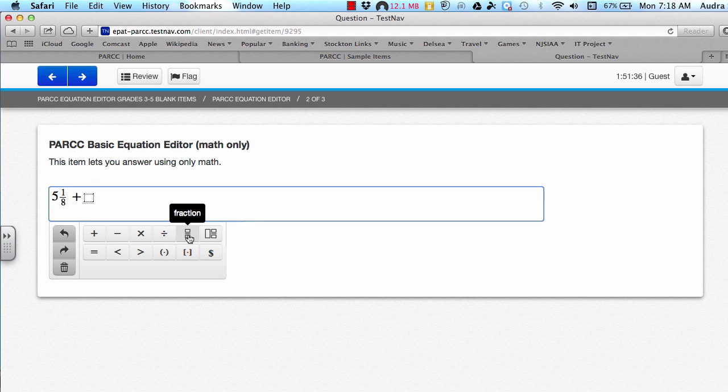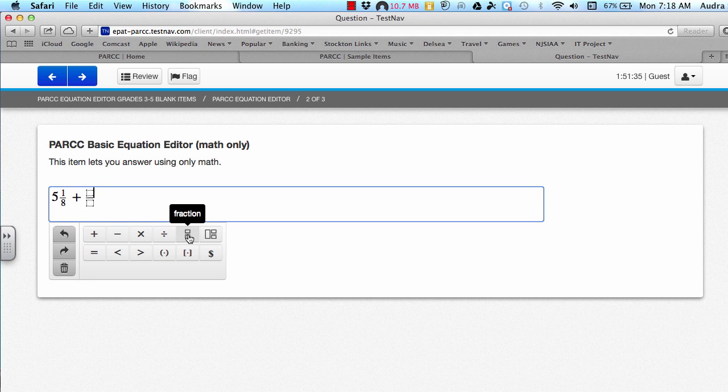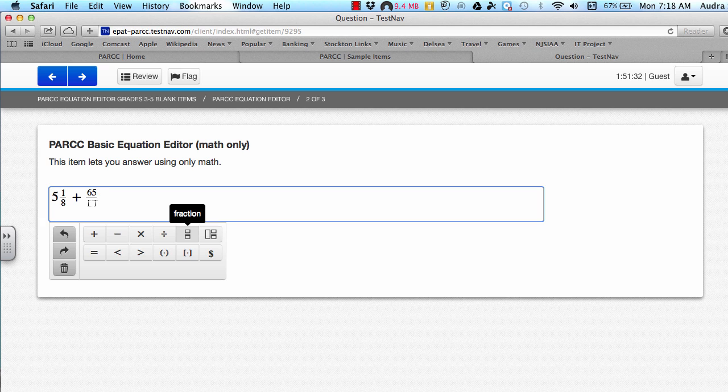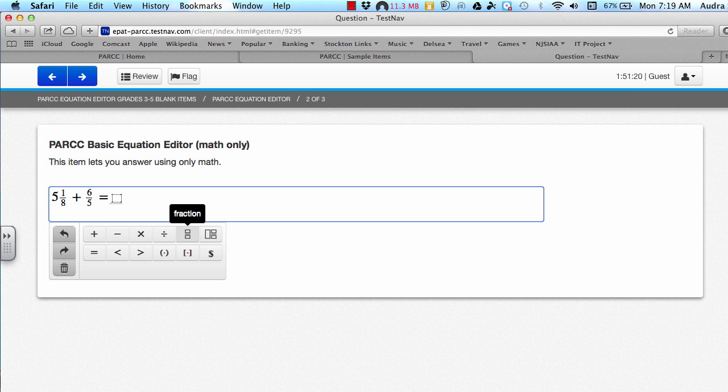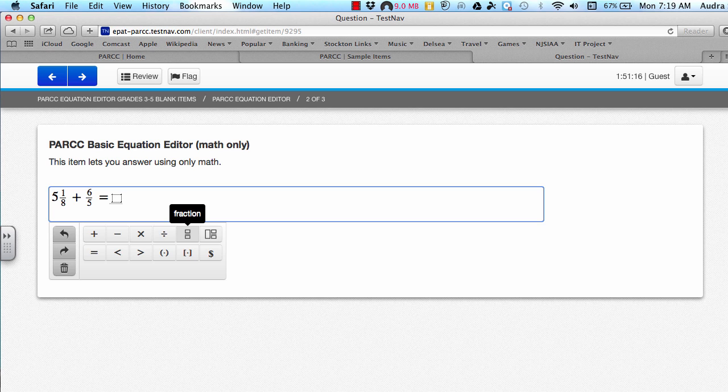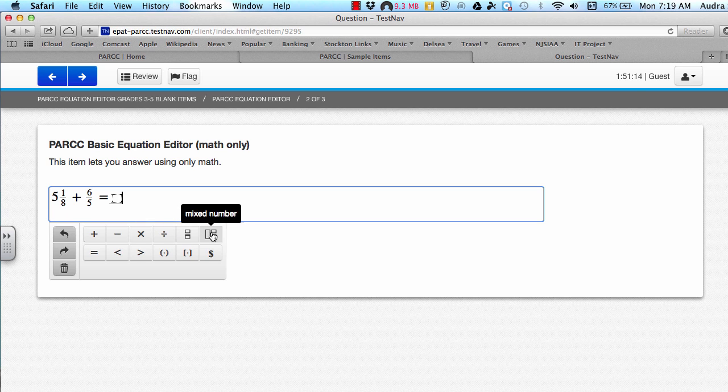It's going to be plus, and then I put this fraction. If I just do 6, 5, it shows up as 65 on top. I need to make sure that I hit the right arrow button to move to the denominator, and then again I need to hit the right arrow button again to get out of my fraction, and then equals, and then I can put whatever my final answer is at the end, whether it be as a fraction or a mixed number.